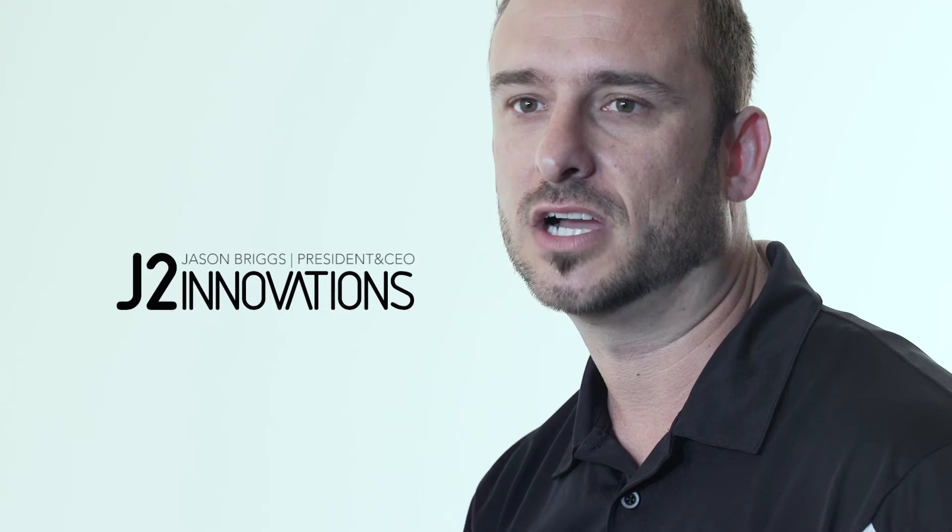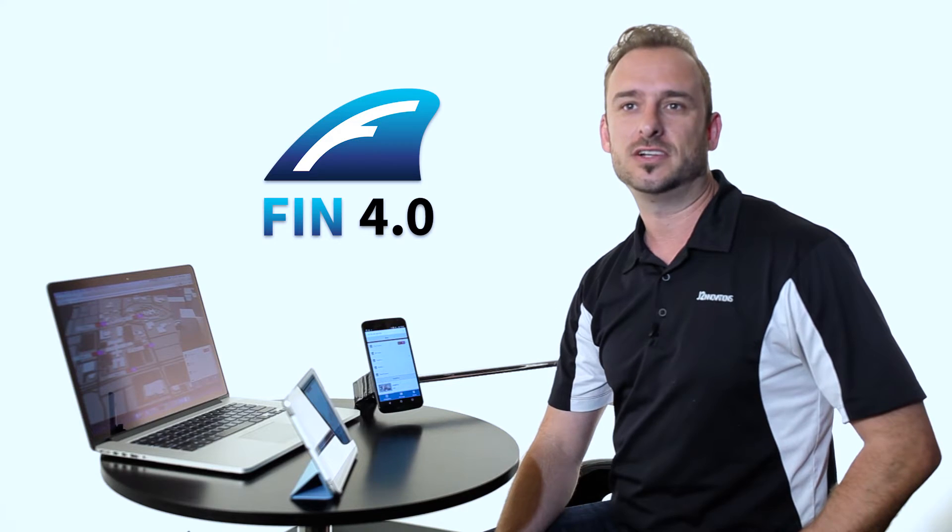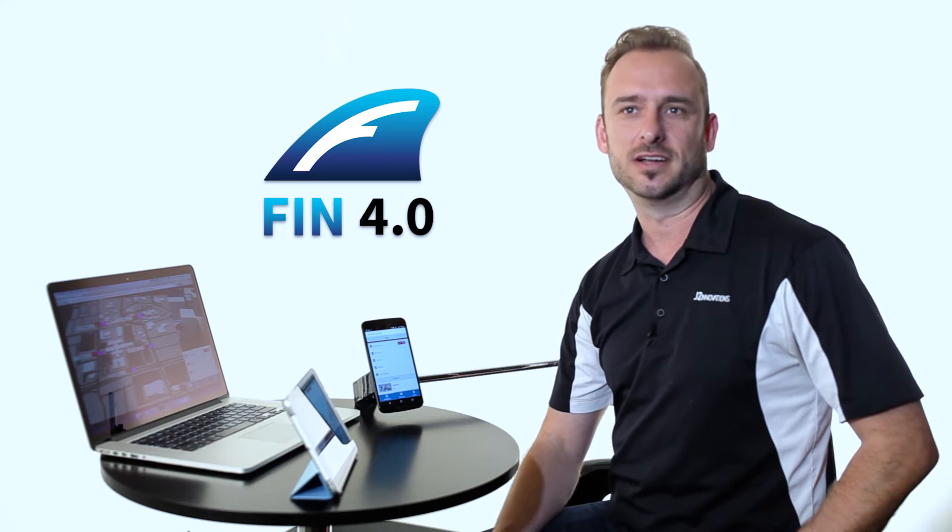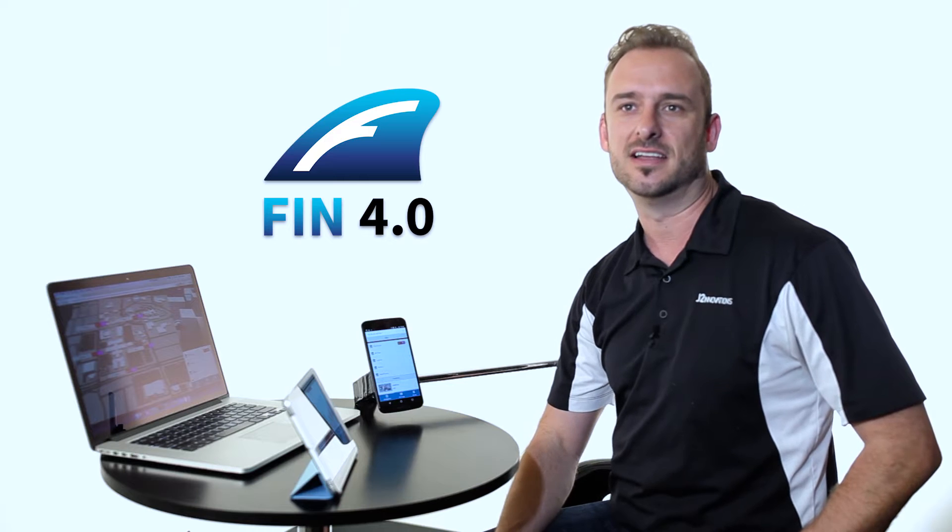Hi, I'm Jason from J2 Innovations, CEO. We're here today to talk about what's new with FIN 4.0. Really excited. We've launched a lot of products over the years, and never before have I been this excited about what's about to come.